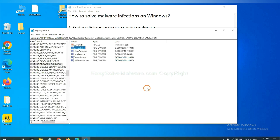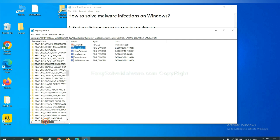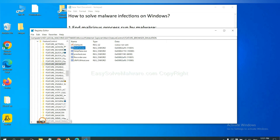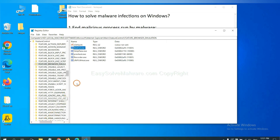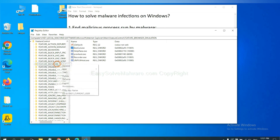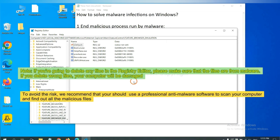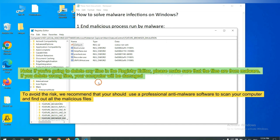Now we have found some files from the malware. Right-click on the folder and click Delete. If you are going to delete any files in the Registry Editor, please make sure that the files are from malware. If you delete the wrong file, your computer will be damaged. To avoid the risk, we recommend that you should use a professional anti-malware software to scan your computer and find out all the malicious files.